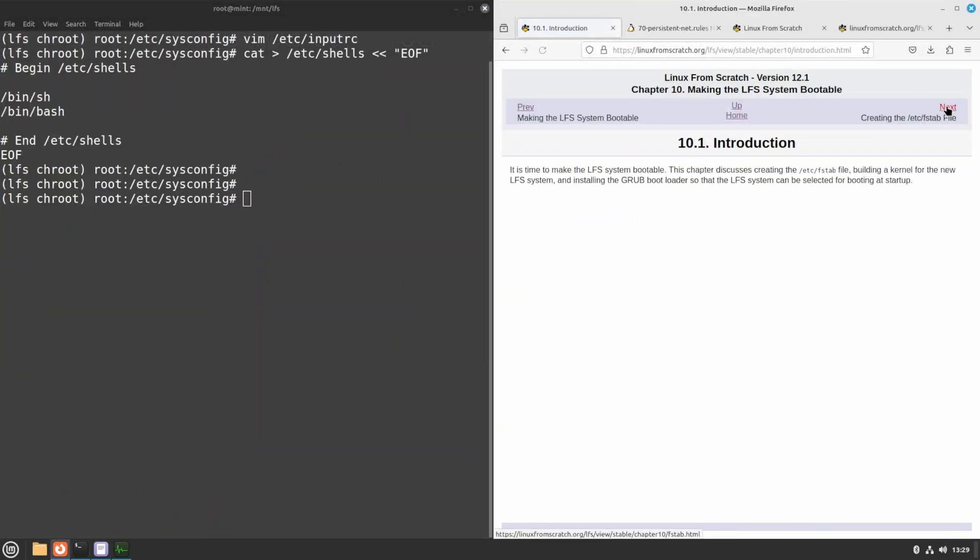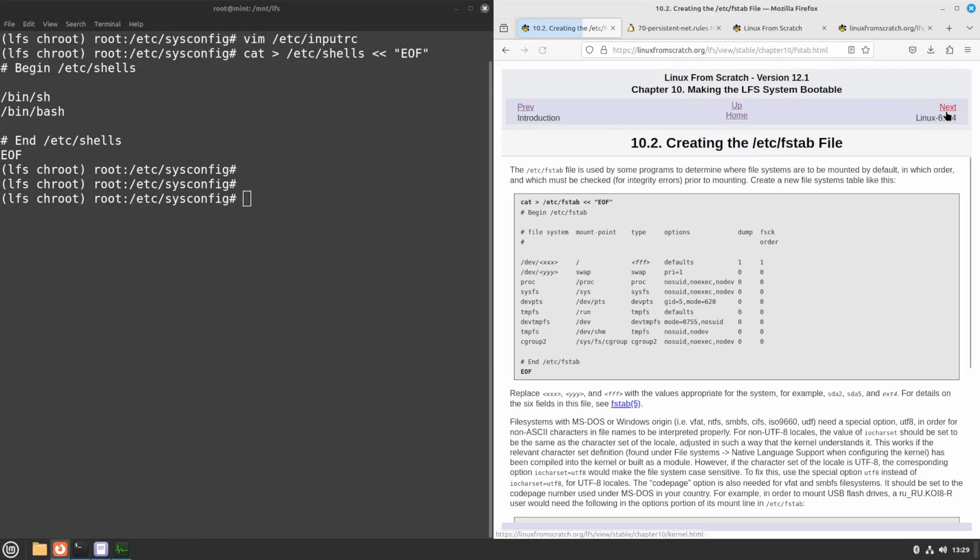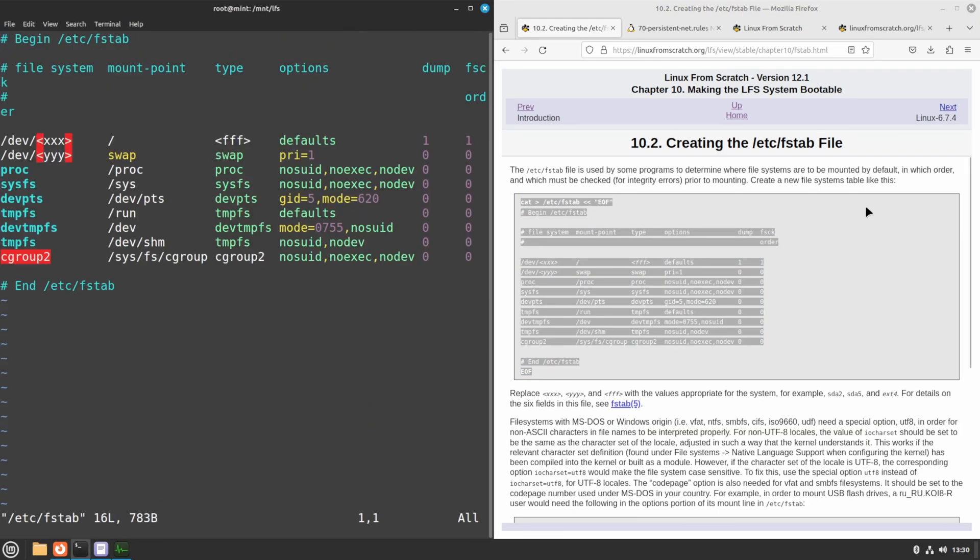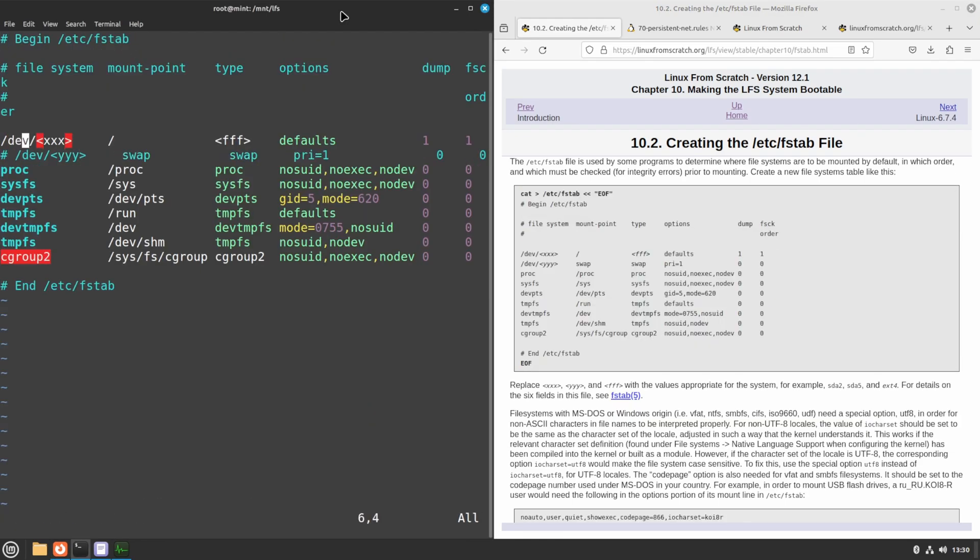Making an fstab file was also incredibly easy, since I only had an ext4 partition to worry about.